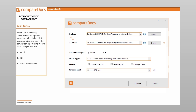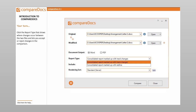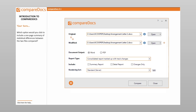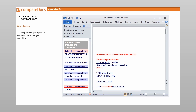Where would you click to switch positions of the original and modified documents? Which document output option would you select to be able to accept or reject changes in the comparison report using Word's Track Changes feature? A. Word, B. PDF, C. Either of the above. Where would you click to select a report type? Click the report type that shows where changes occur and lets you accept or reject changes. Which option produces a comprehensive report listing differences between the original and modified documents? A. Summary report, B. Detail report, C. Changes only, D. All of the above. Which option would you click to include a one-page summary of statistical differences between the two files compared?